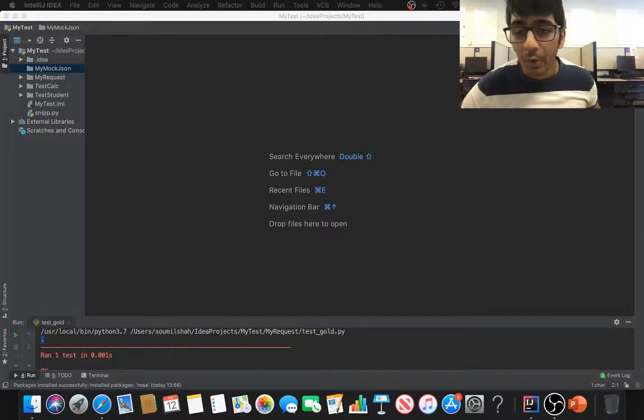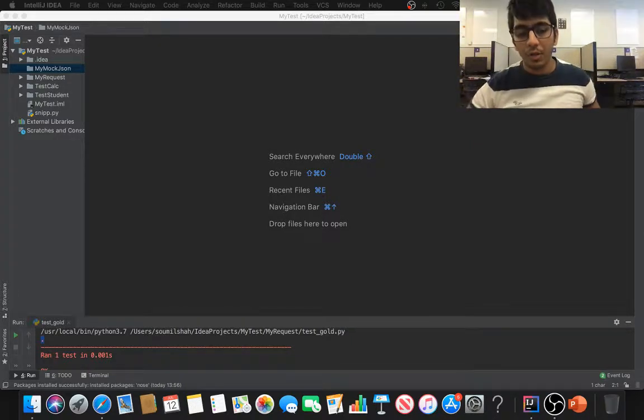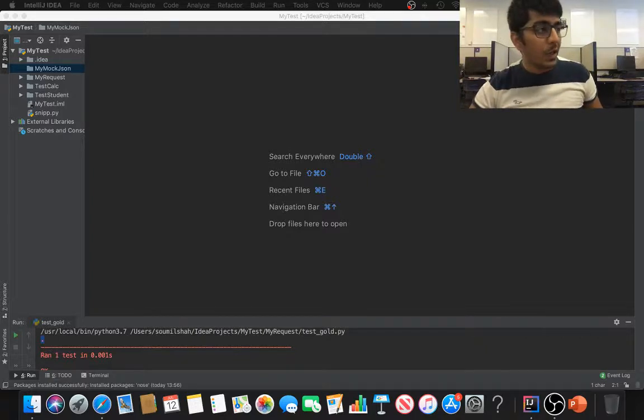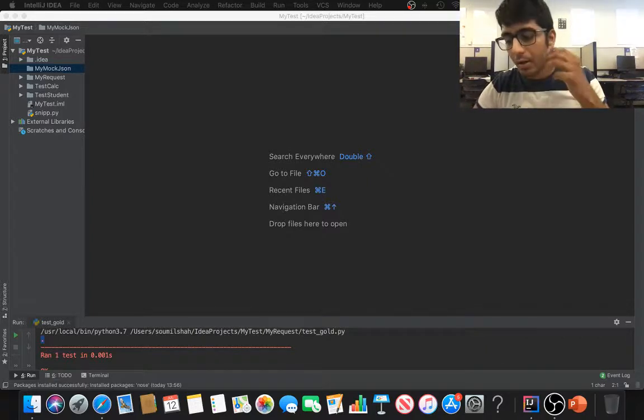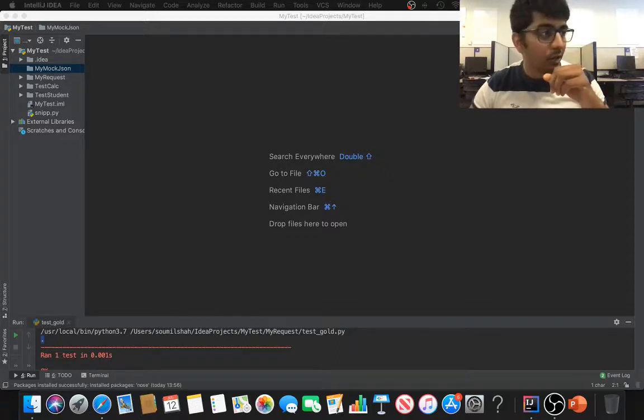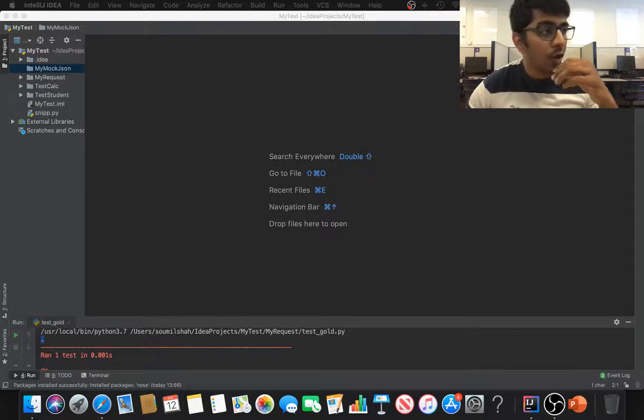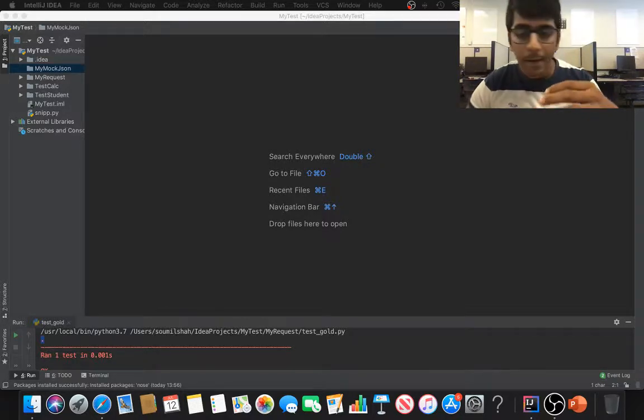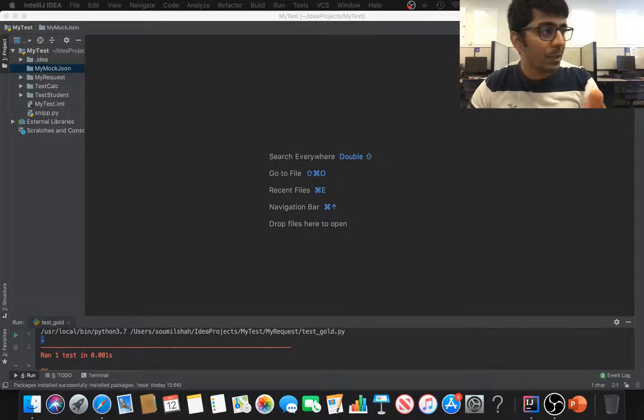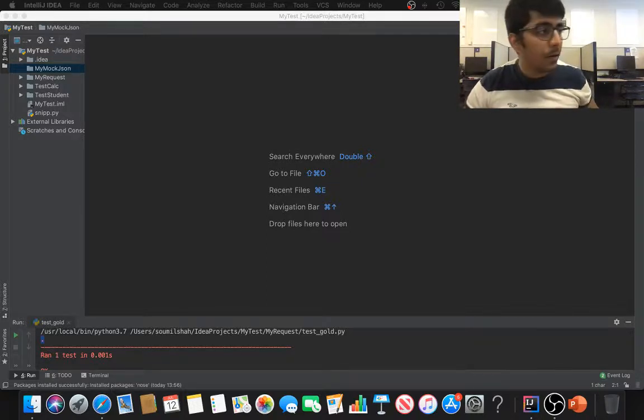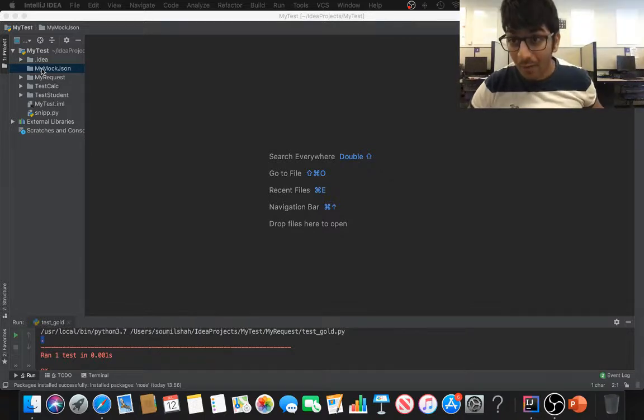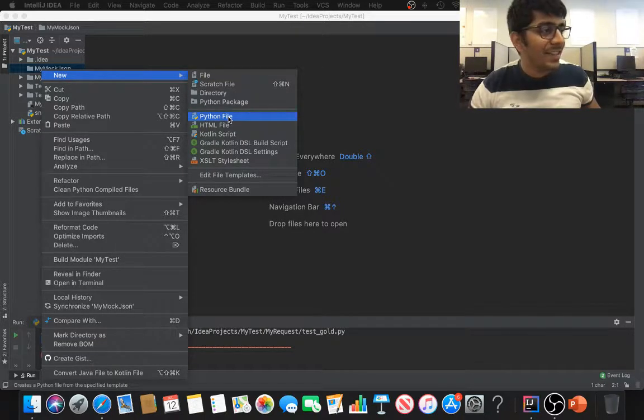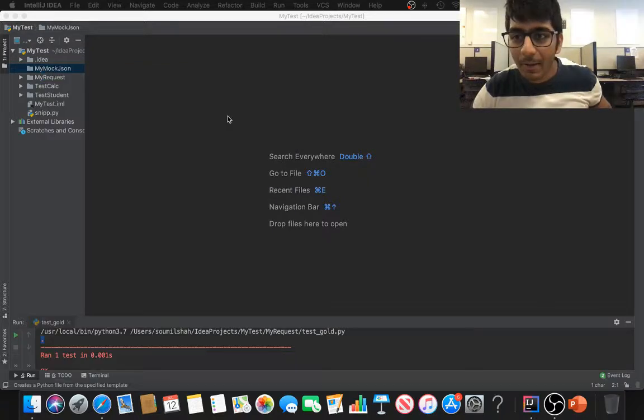Welcome to the video. This is part four, maybe the last one. In this video, we're going to learn how to mock the GET request, the JSON data, and the response. We're going to write the test function to test the API functions that we write in Python, which basically give the JSON data.